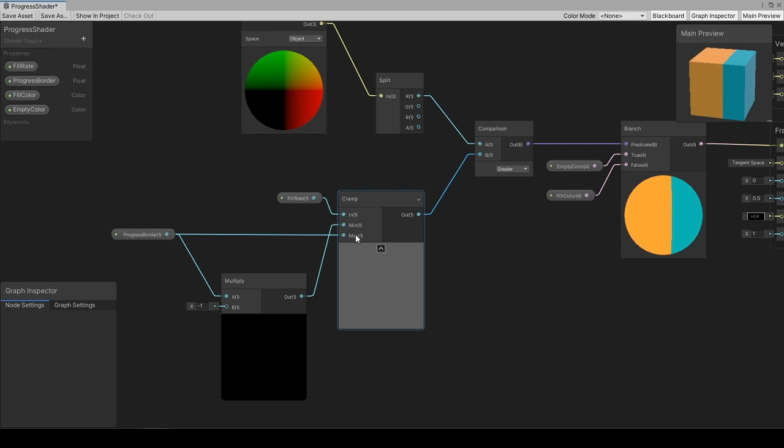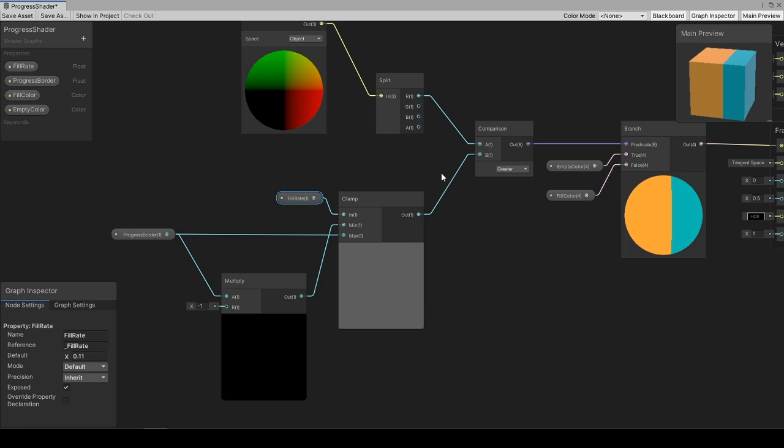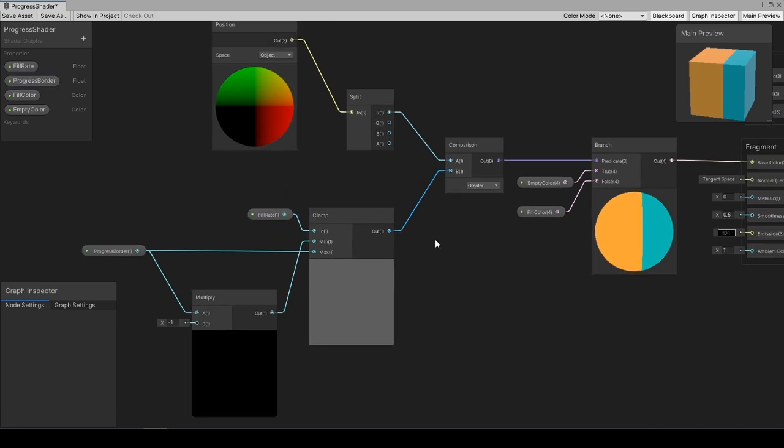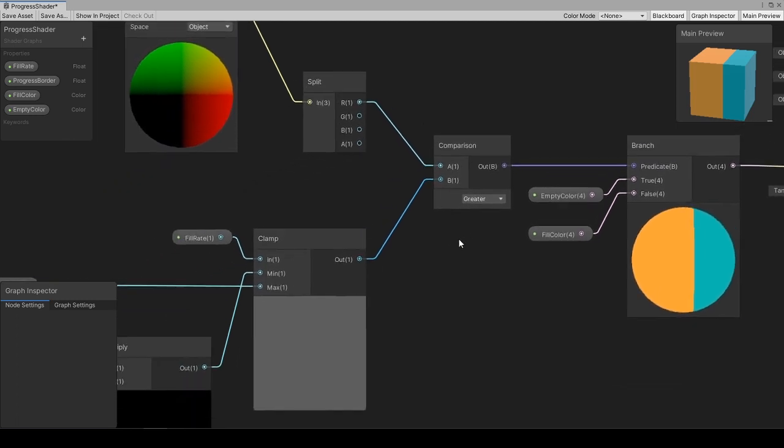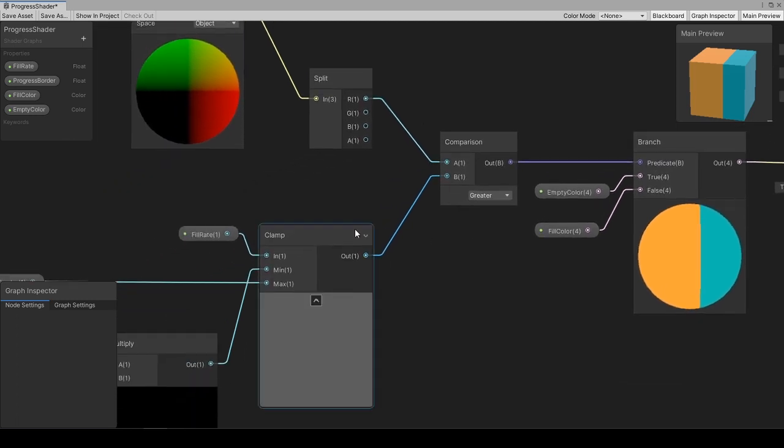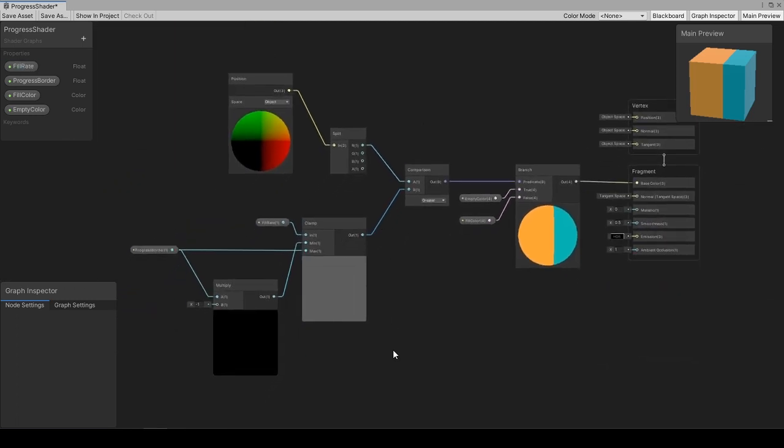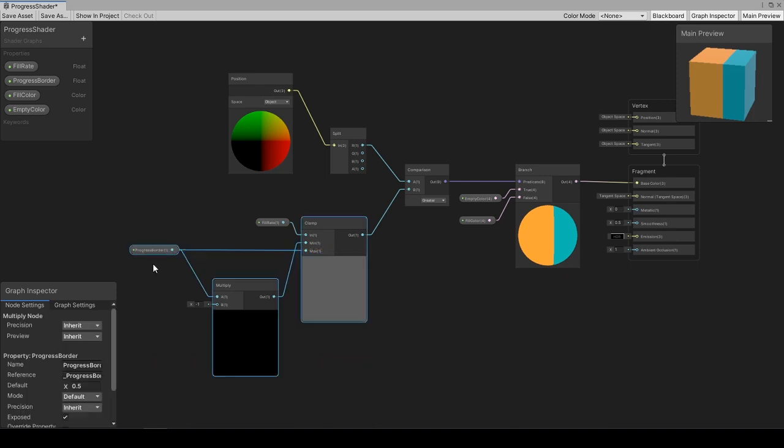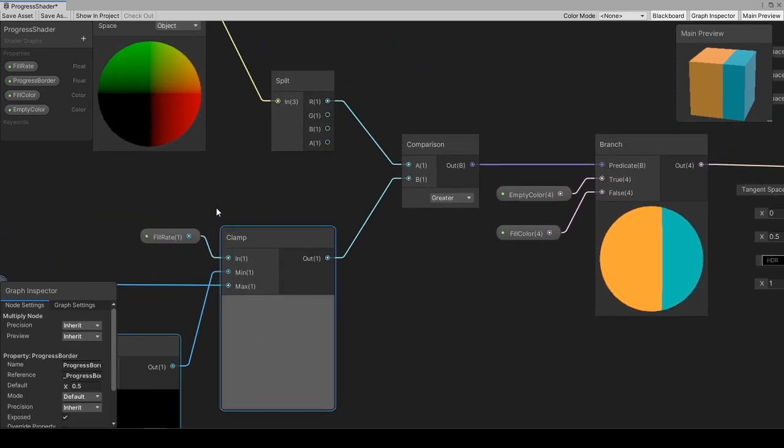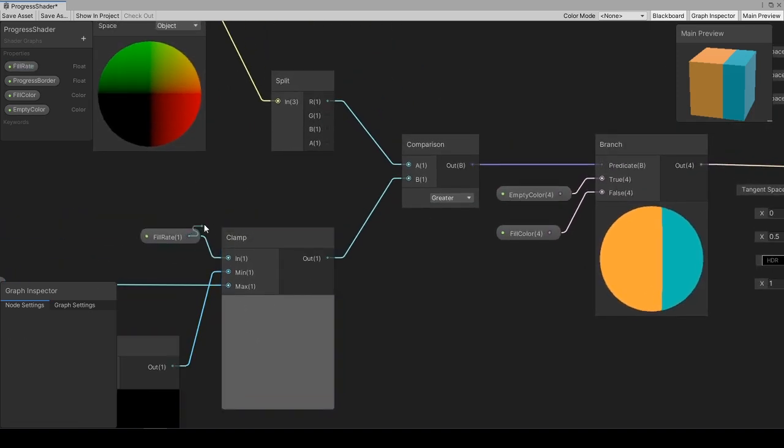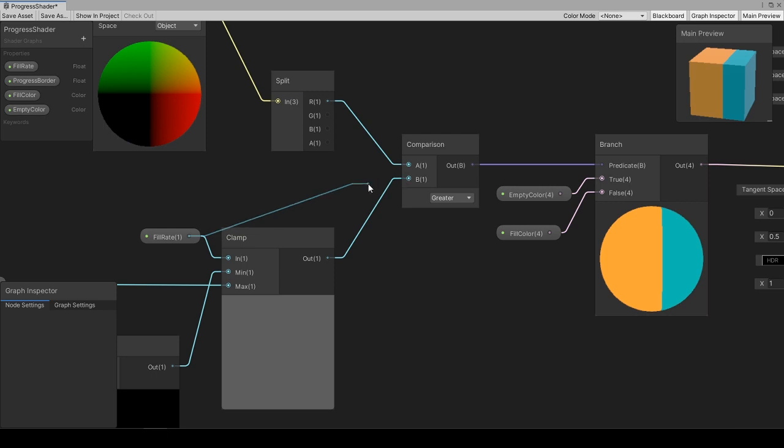Using clamp node, it is confirmed that clamped fill rate will always be between min and max input of clamp node, in other words, progress borders. If you confirm you will add required logic for controlling the fill rate value to cover the whole 3D object with progress border value and fill rate, you can directly set fill rate to the input of comparison node.